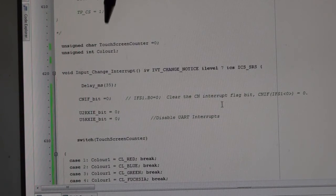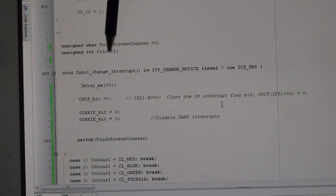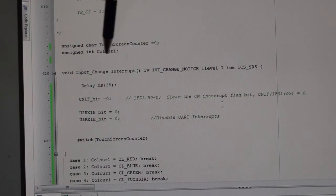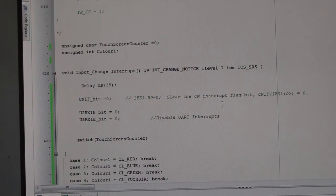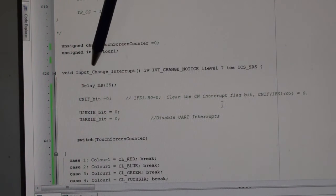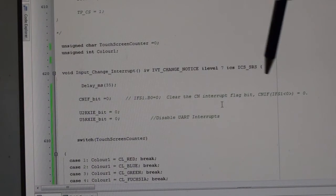Then unsigned int for color—I called it color one because I've got color used somewhere else. This is the interrupt you saw the other day, so I don't need to go through that; look at my previous video on change notice.